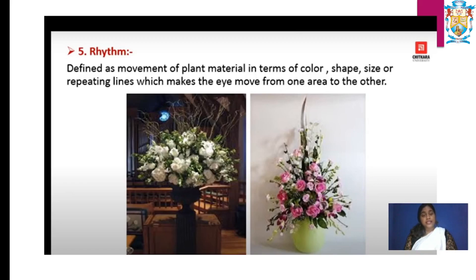Next, rhythm — defined as movement of plant material in terms of color, shape, size, and repeating lines, which makes the eye move from one area to another. Rhythm is nothing but the overall feel: when you have a lot of bunches of flowers, the rhythm should make it look totally beautiful rather than unpleasant.